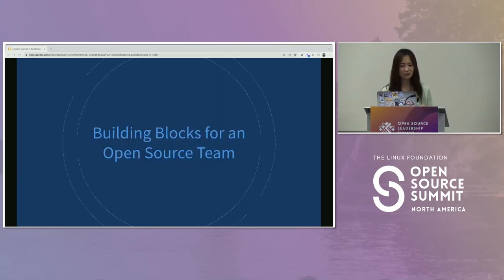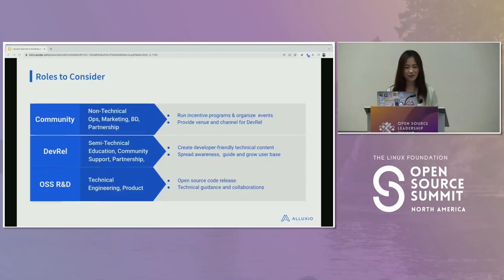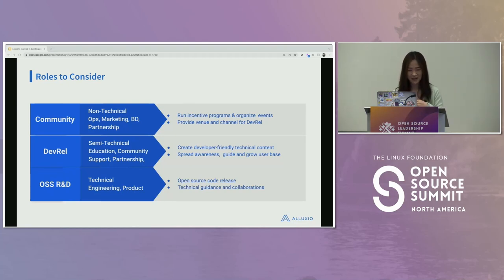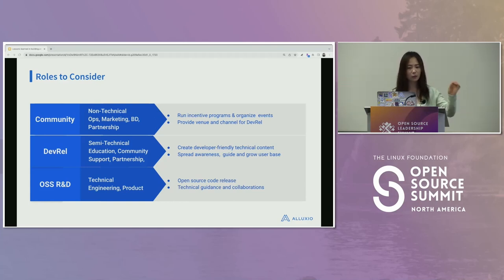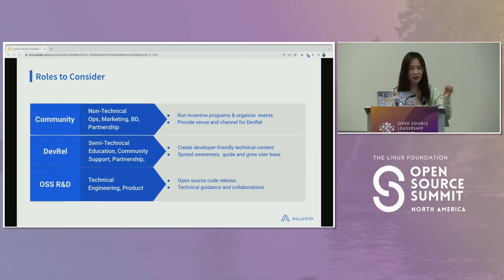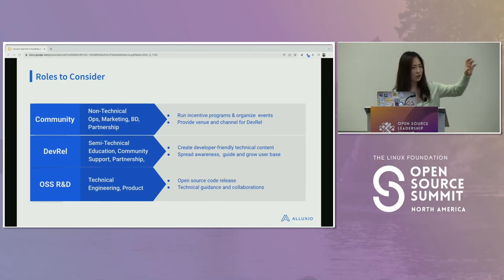Building blocks for your open source team: on top of the three core functions — community, DevRel, and OSS R&D — you can add account managers, product managers, technical product managers, technical writers, and documentation specialists. You can fine-grain those roles as much as you want.